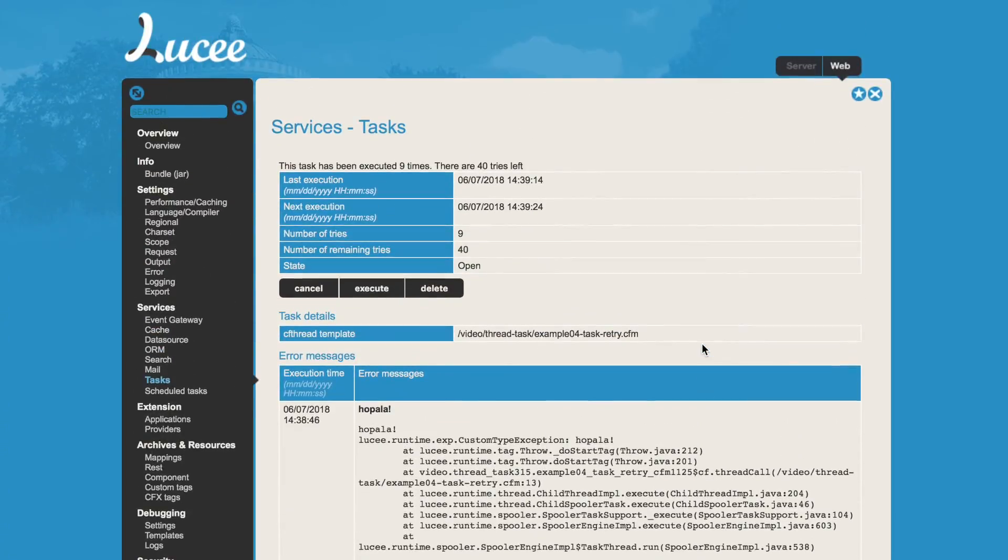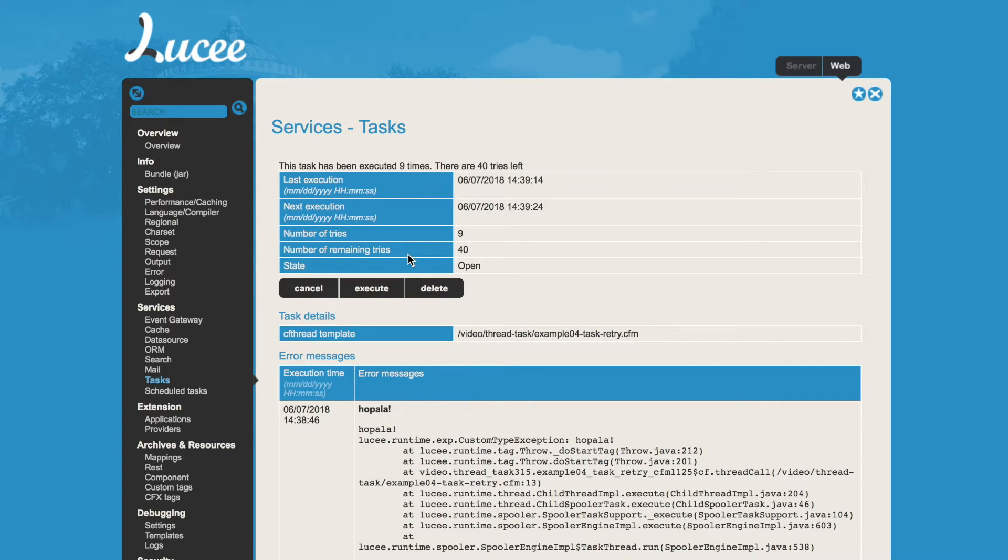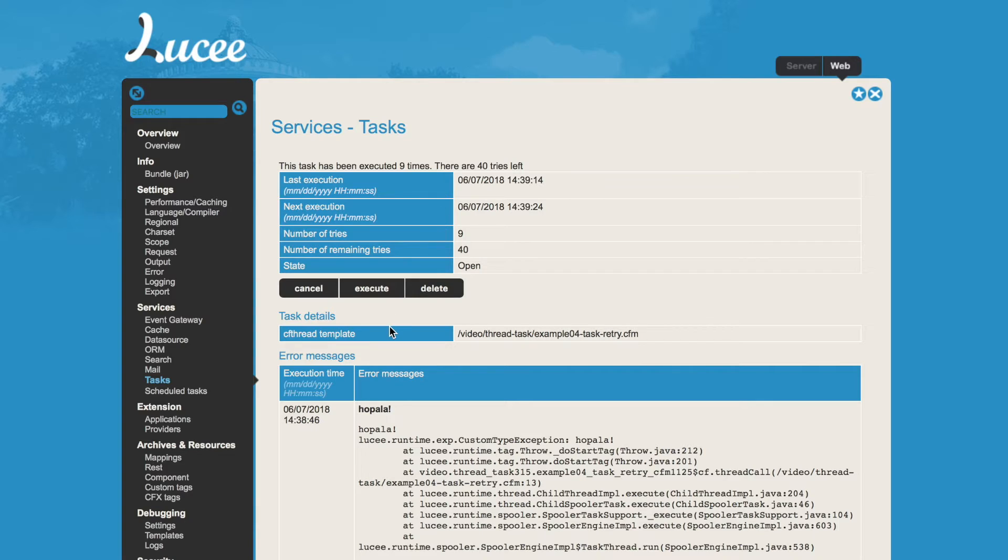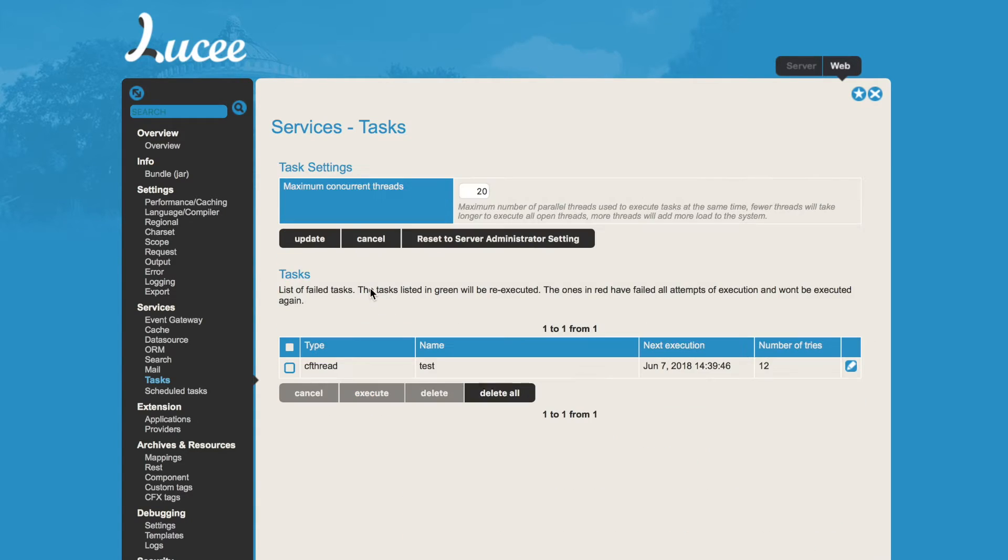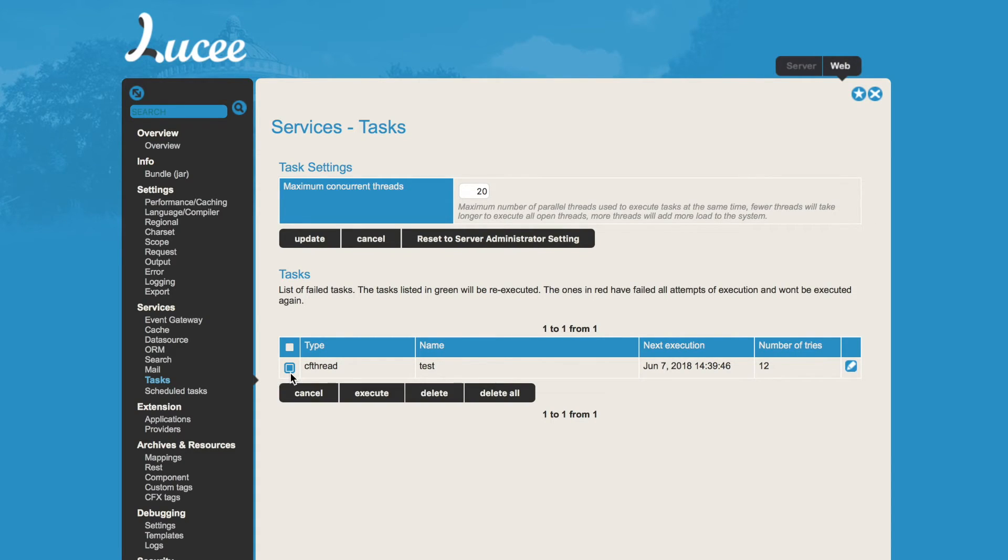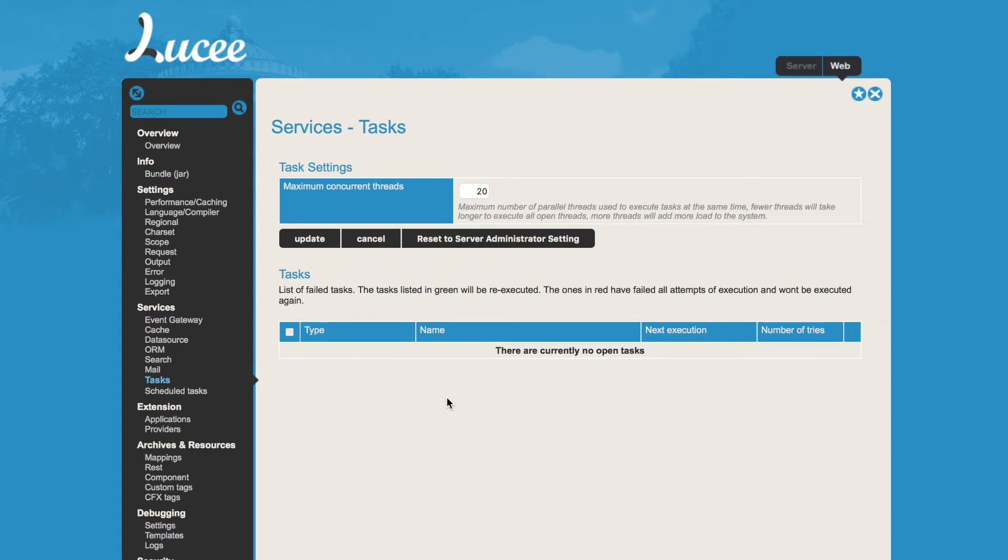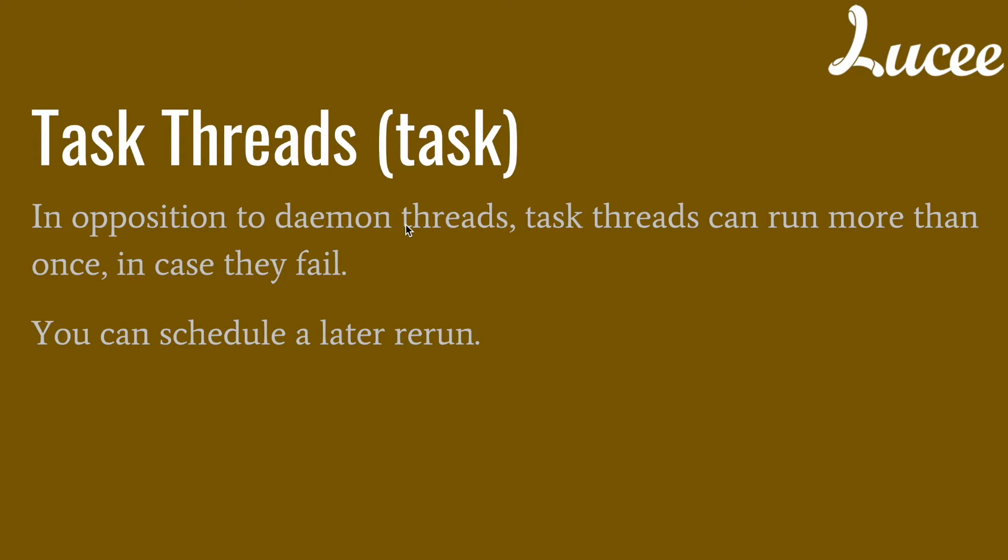When we go in, we can see all the exceptions we had, and you see number of remaining tries are 40, number of tries are nine, next execution, last execution and so on. And of course I can also always execute manually from here, or say okay, it makes no sense to retry, and simply delete it.